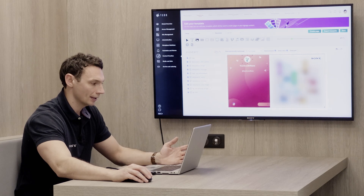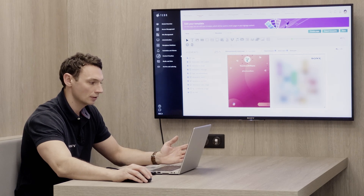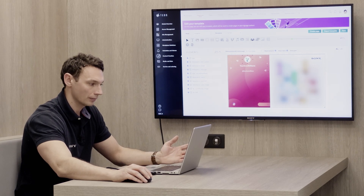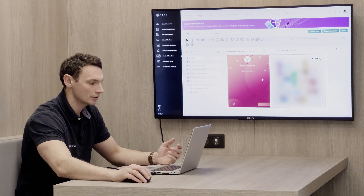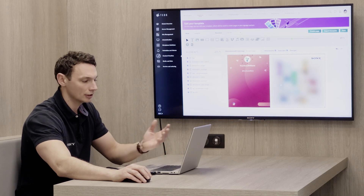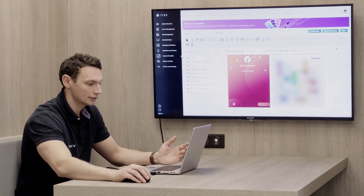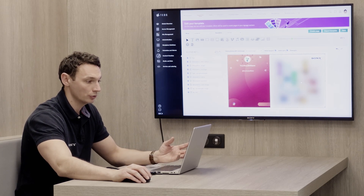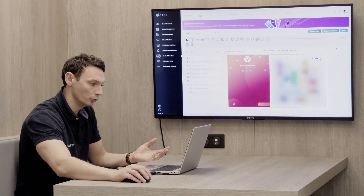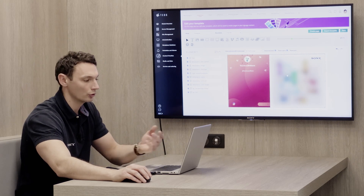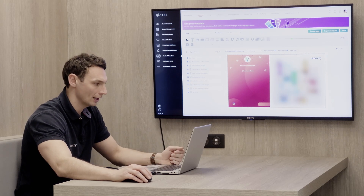From here we can add text, images, videos, and various other different elements. It's completely customizable as to the requirements for the different signage, room booking, or reception requirements you have.